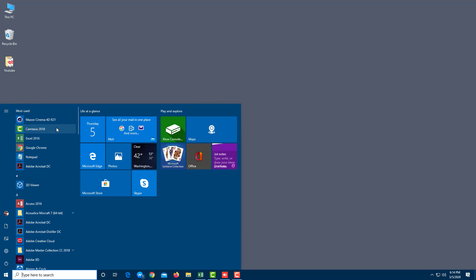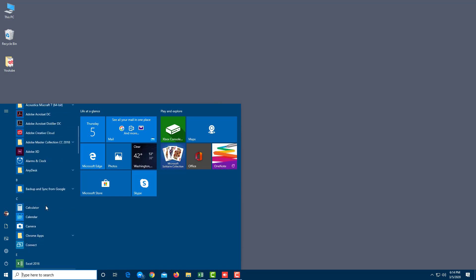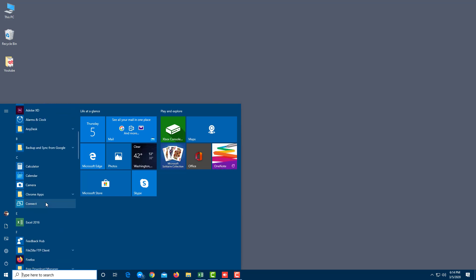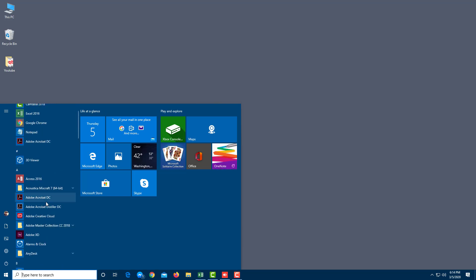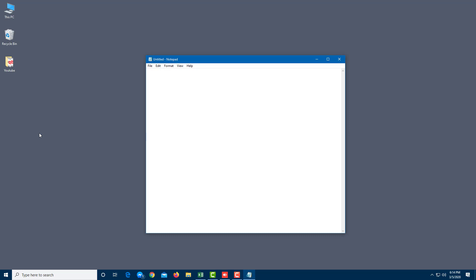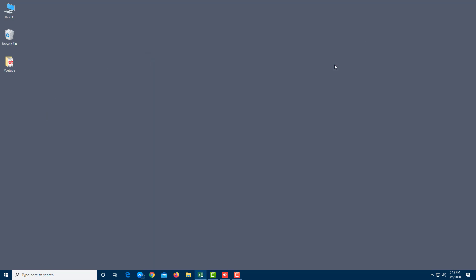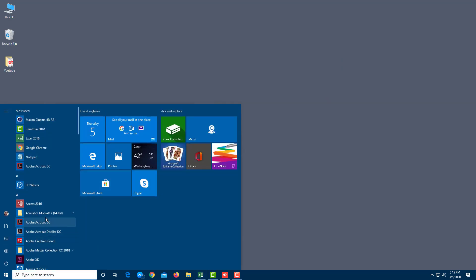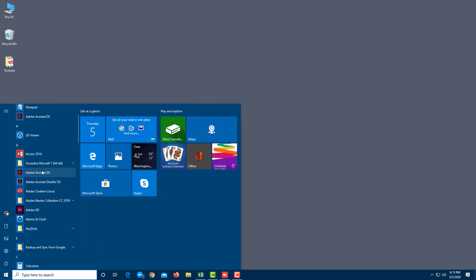On the Start Menu, you can see that on the left side are the applications that you can launch. So let's say I want to launch Notepad — if I click on it, the application launches. Let me close this out. Once I open up Start and scroll down, you can see that some of them are actually folders.